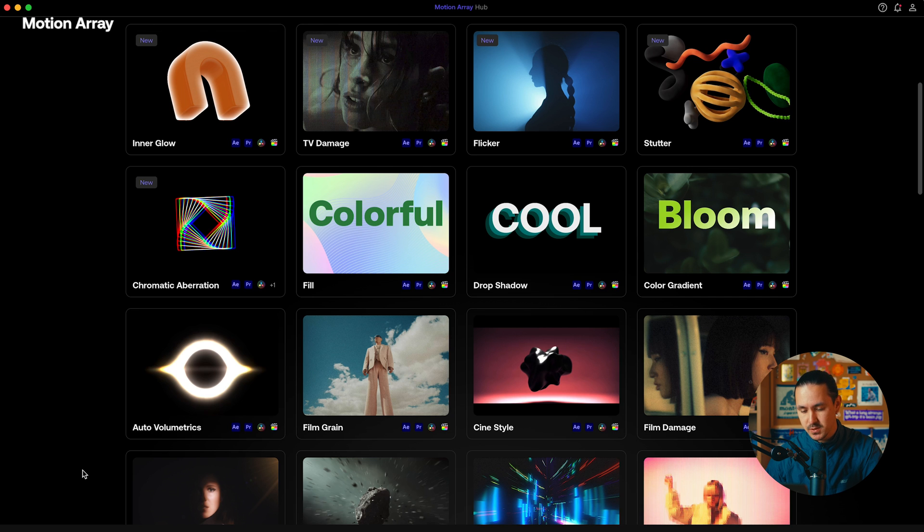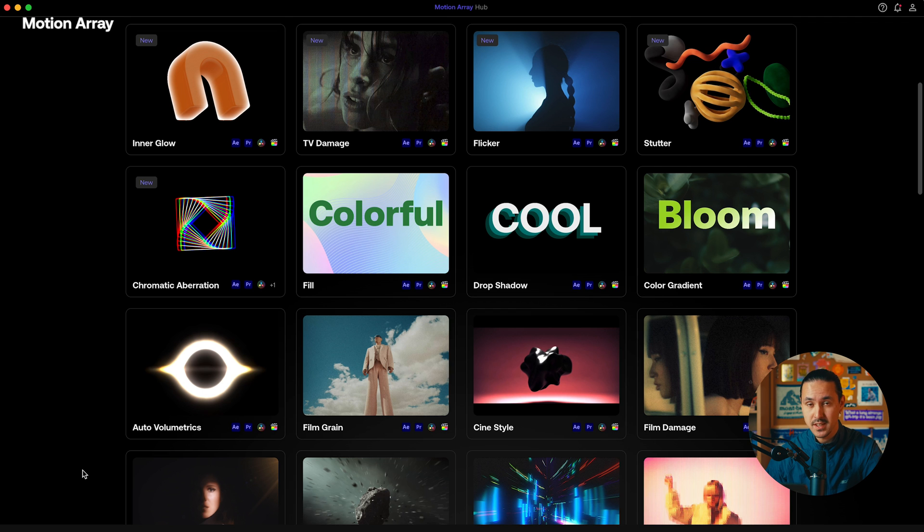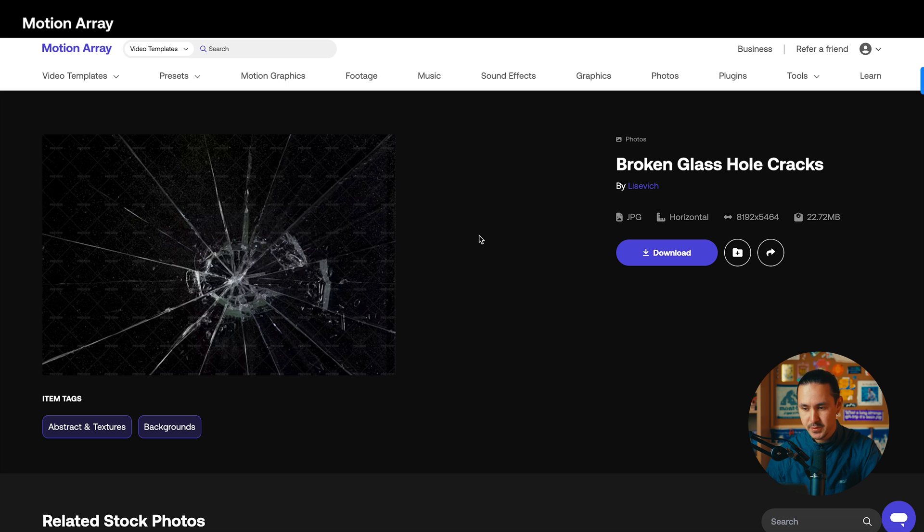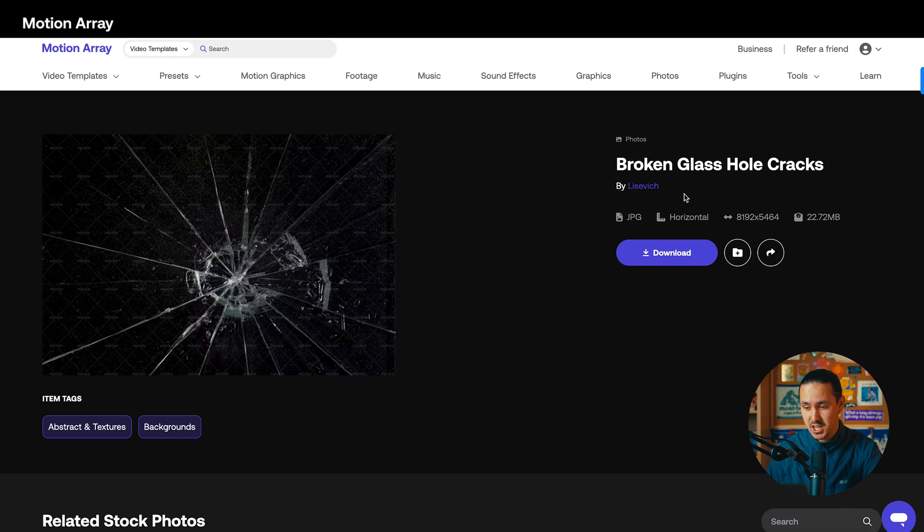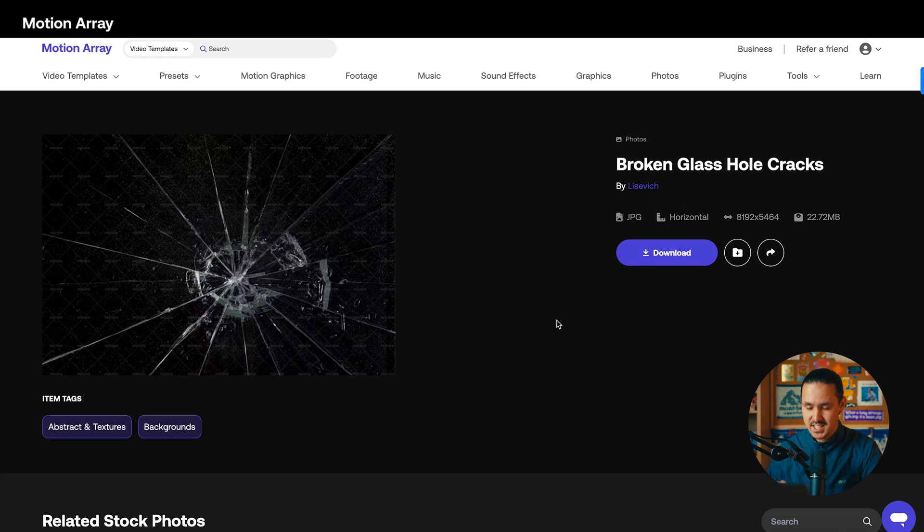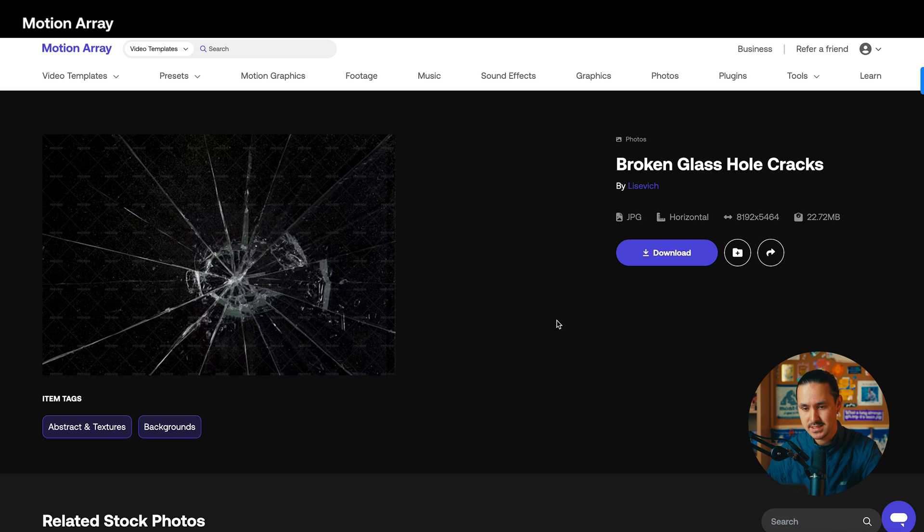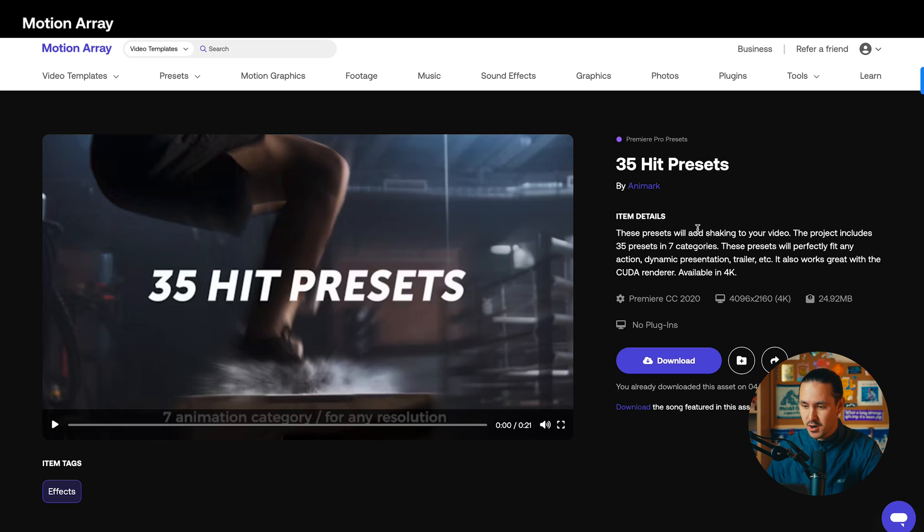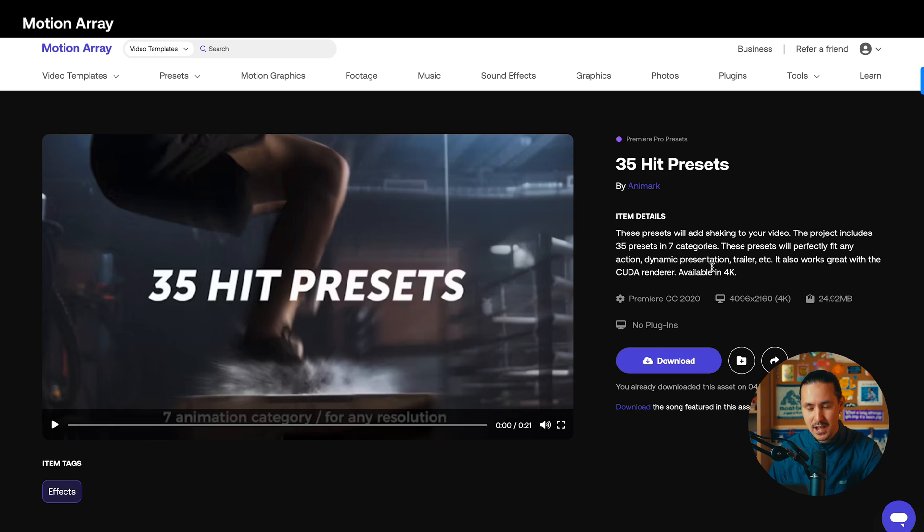Before we hop into how we're going to utilize these three plugins in our effect today, let's also download the two additional things that we'll need to really sell this effect. The first thing I'm going to download is this Broken Glass Hole Cracks JPEG by Lisevich. This is just a texture that I'm going to apply to really sell this effect once the impact has occurred. The other thing that I'm going to download are these 35 Hit Presets by Animark. These are really cool. After we have the impact, I'll show you how this comes into play.